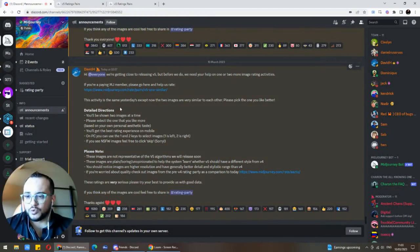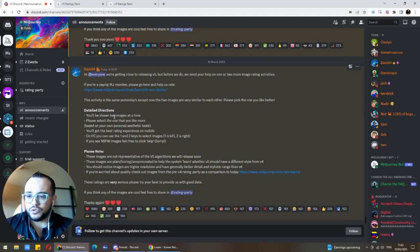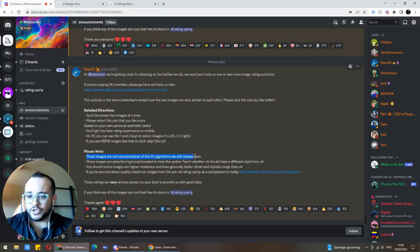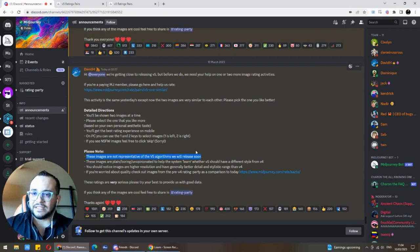Going back to Discord to continue reading: 'This activity is the same as yesterday except now the two images are very similar to each other — please pick the one you like better.' Detailed directions: you will be shown two images at a time; select the one you like more based on your own personal aesthetic taste. You can use one and two keys on PC to select images. Note: these images are not representative of the version 5 algorithm, which will release soon.